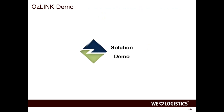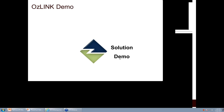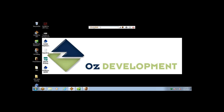We'll now do a quick demo. Justin Donahue will show an example of how this works in action. This particular demonstration is part of our OzLink Pro solution.